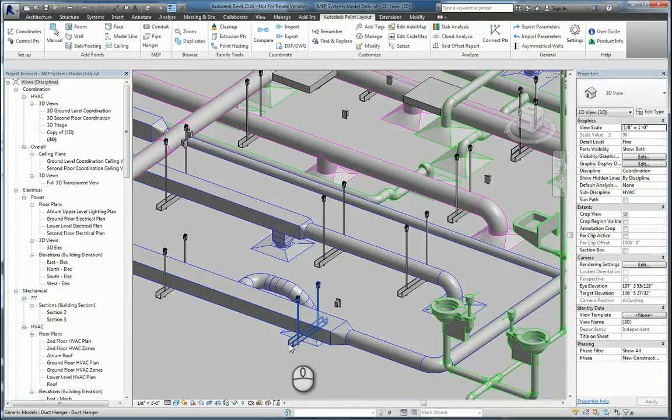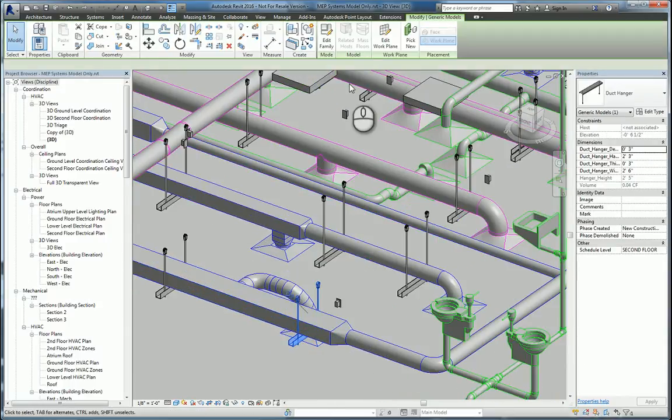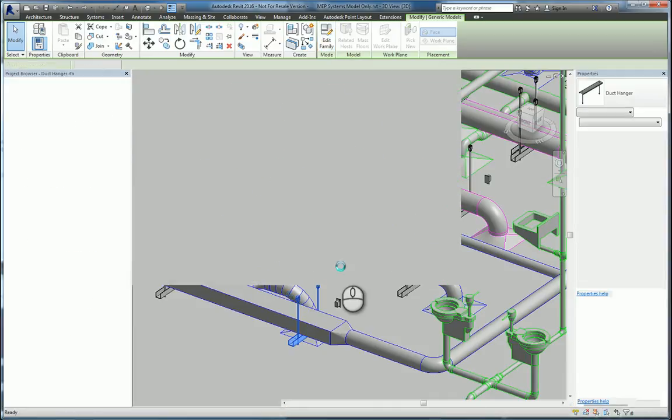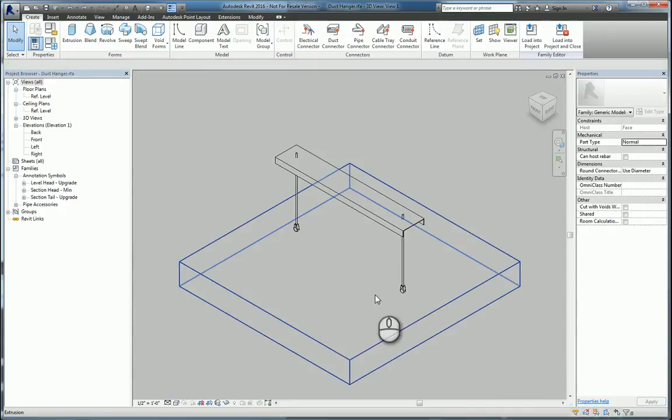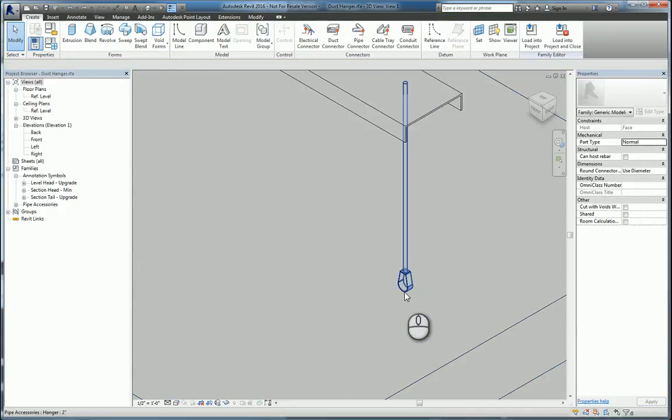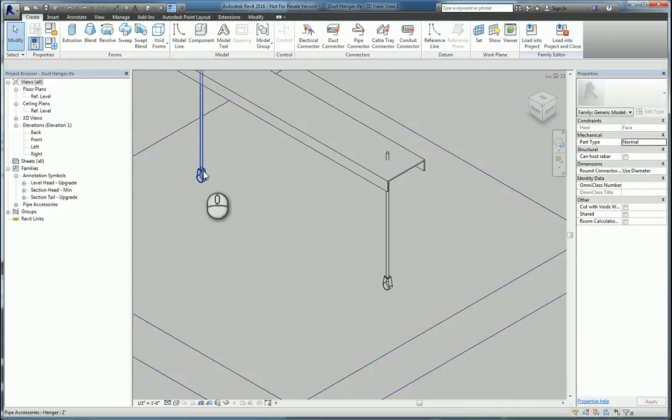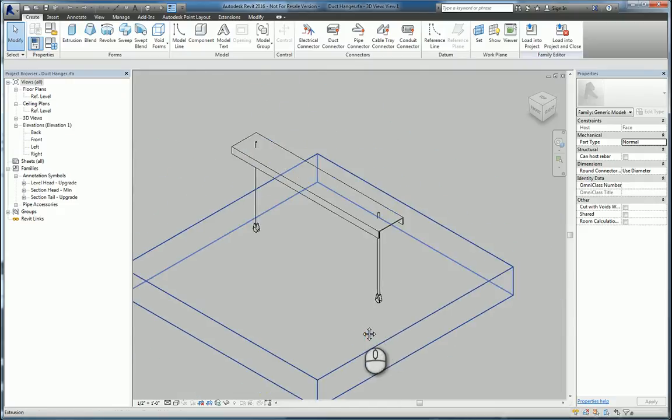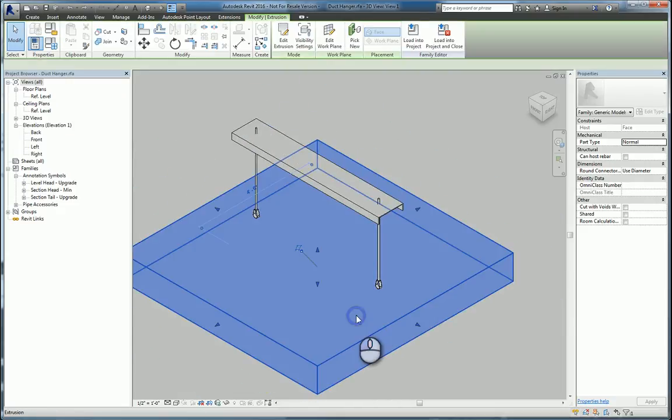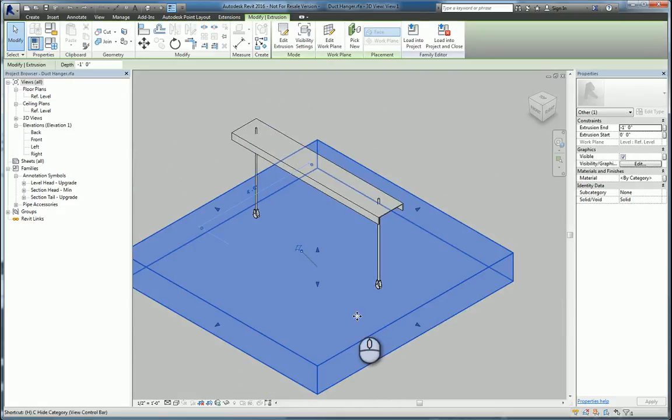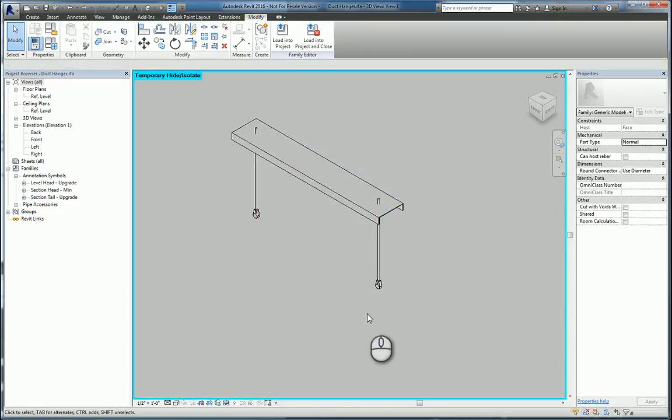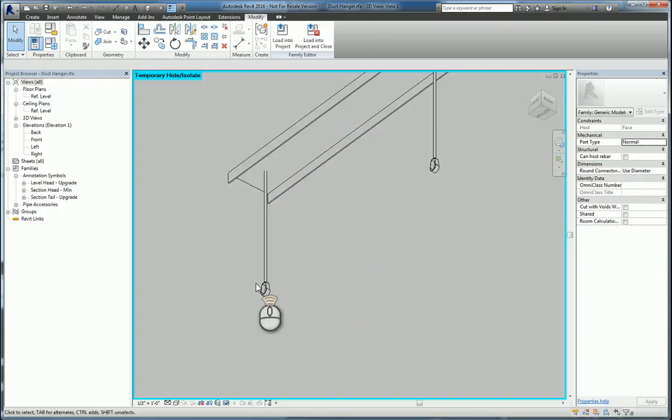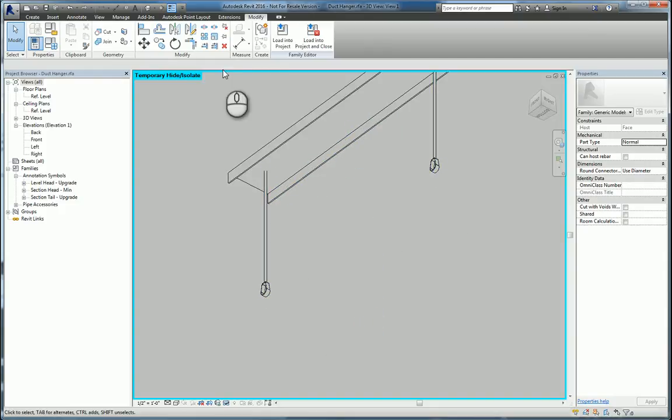The easiest way to do this is to select the family and edit the family. When we go into the family, we can see that the anchors are here and here, and this is a face-based family, so we can actually just hide this, and we want to get access to the underside of this, and place a point here and here.